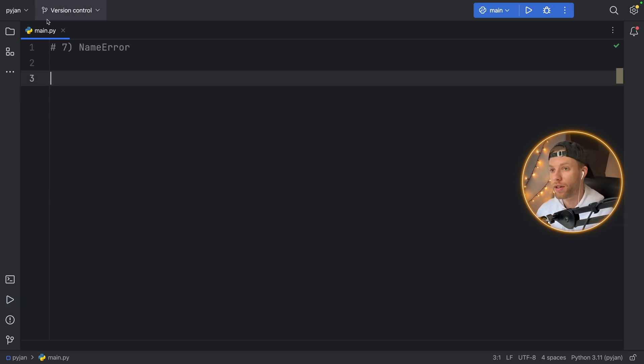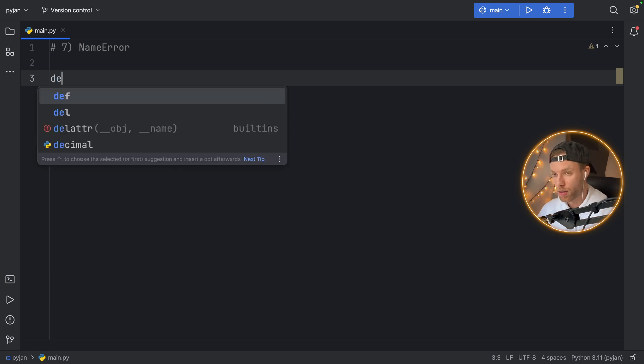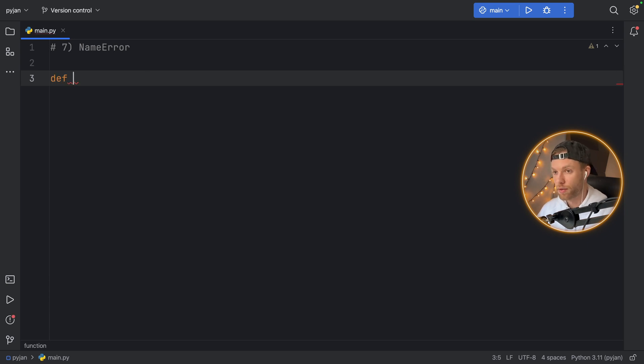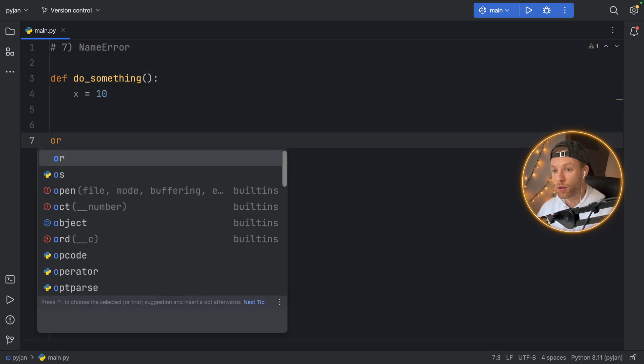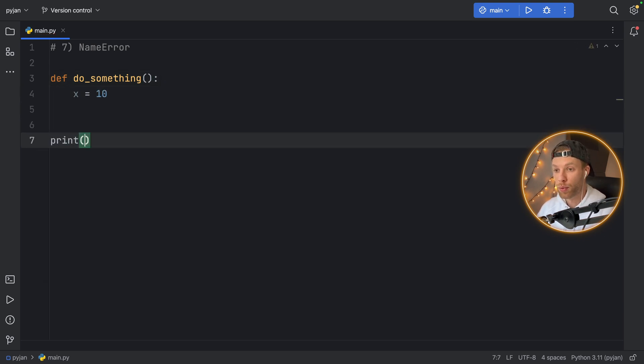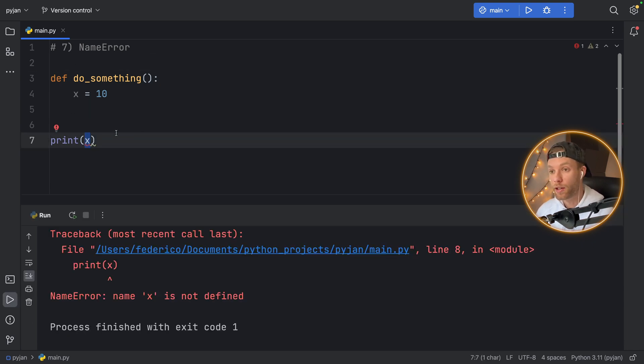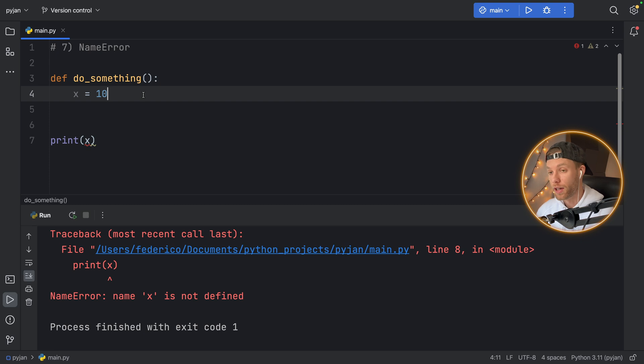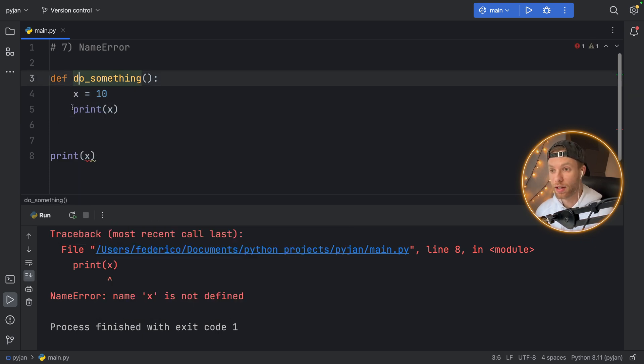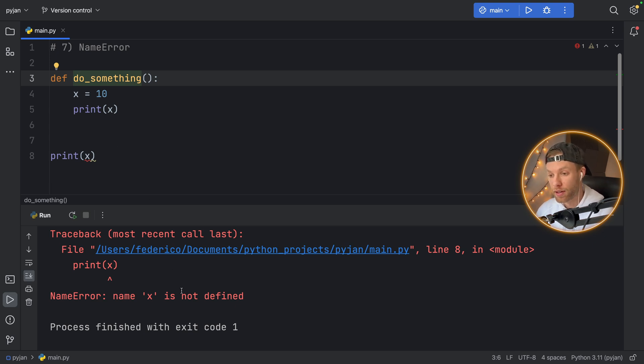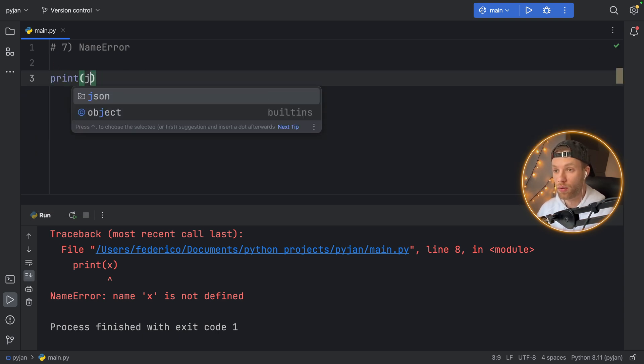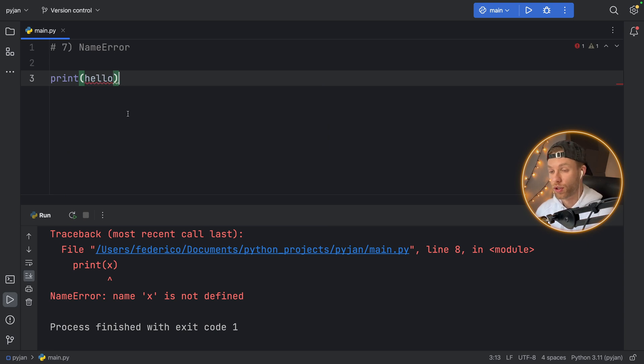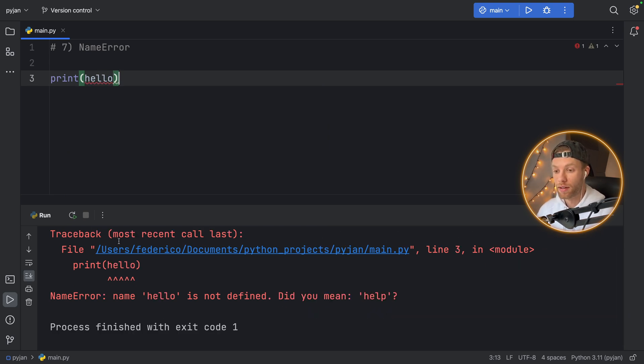Number seven, name error. A name error is raised when a variable name is not found in the global or the local scope. So for example, if you try to do something such as def do_something, and here all you do is say x equals 10, and later on, you try to print x, we're going to get a name error because x could not be found in the global scope. It will work inside here, of course, because we have x inside the do_something function. But if you have a variable that has not been defined, and you try to use it, you're going to get this name error. So we can't just print hello just like that, because that name has not been defined.